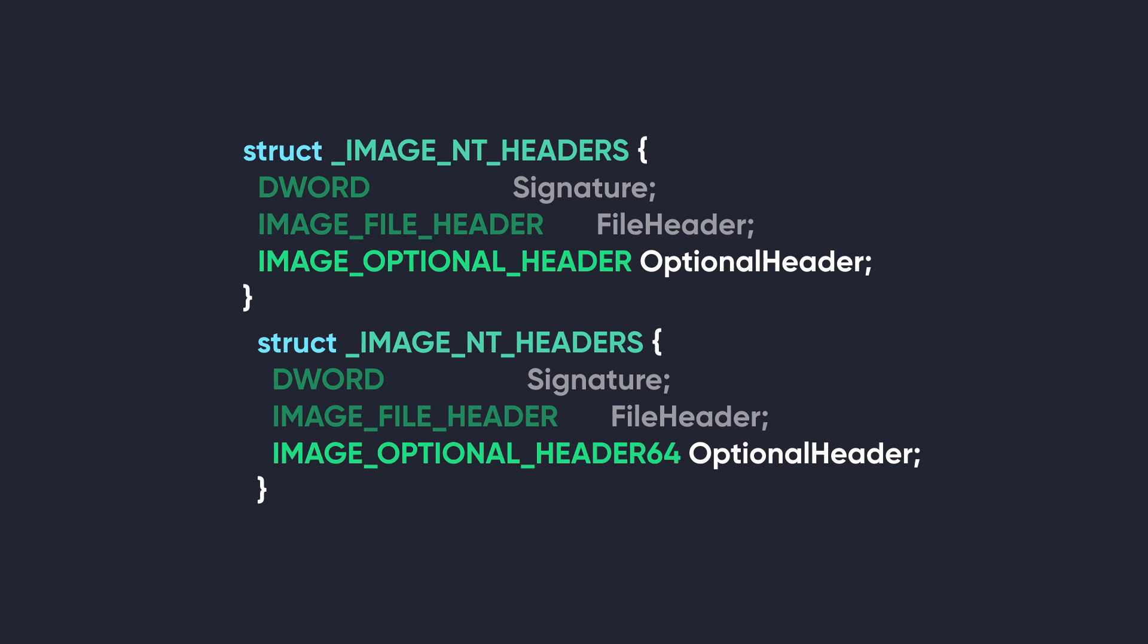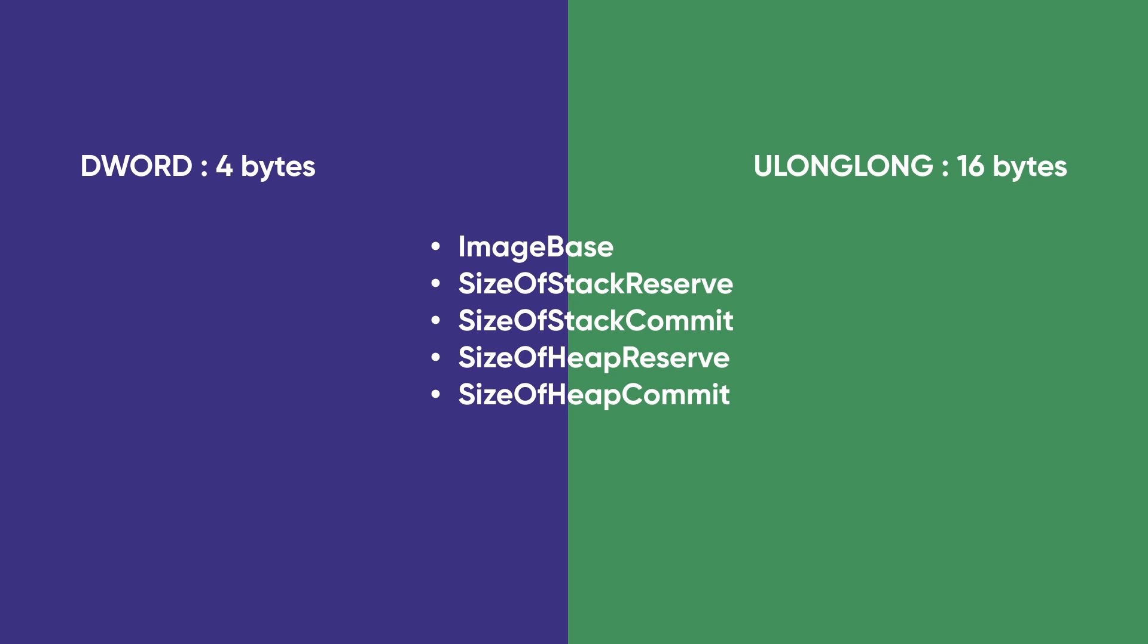The optional header is different for 32-bit and 64-bit PE files, and because of this, we have two variations of the IMAGE_NT_HEADERS. There are two major differences between the 32-bit and 64-bit version of the optional headers. The size of a few members inside the structure are now different. These five members on 32-bit are of the type DWORD, which is four bytes, and on 64-bit they are of the type ULONGLONG, which is eight bytes.